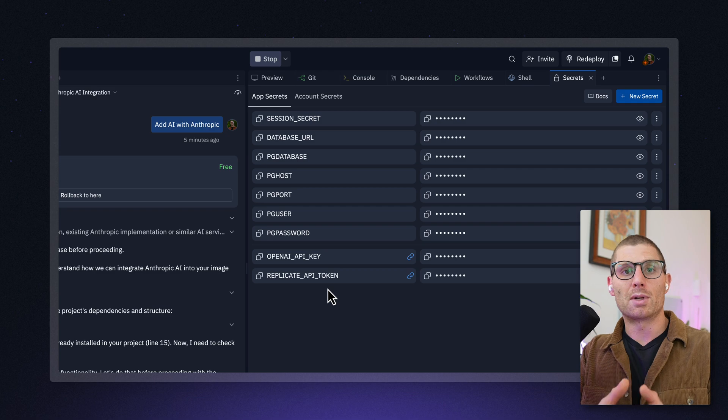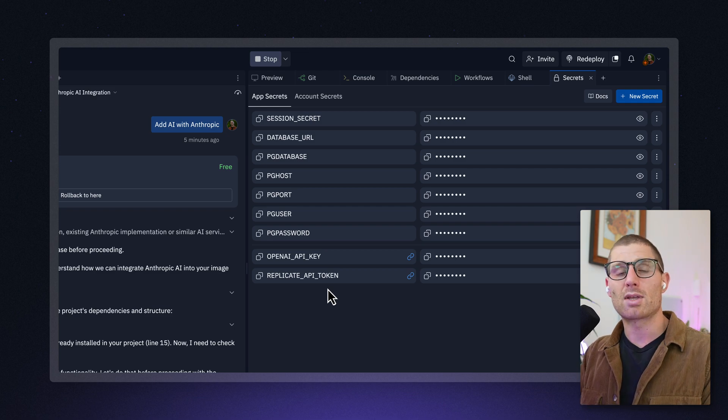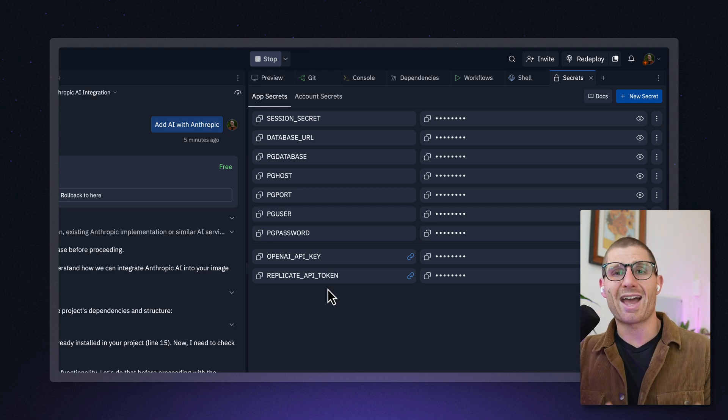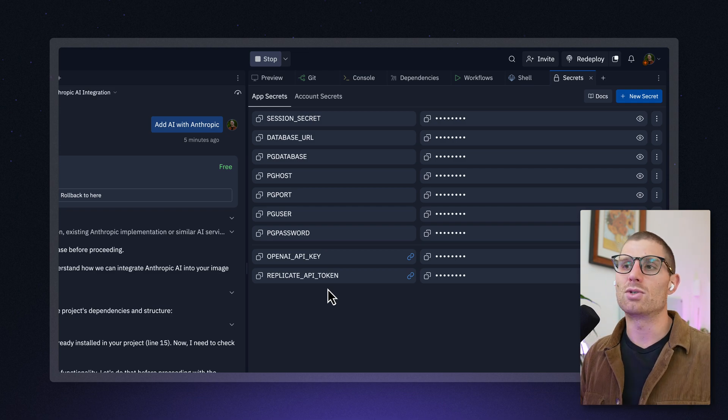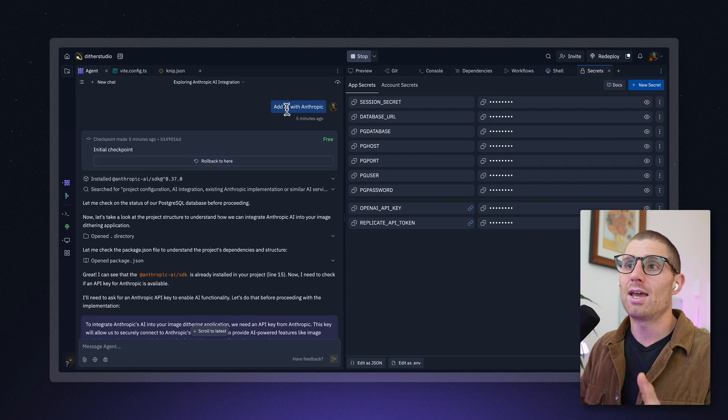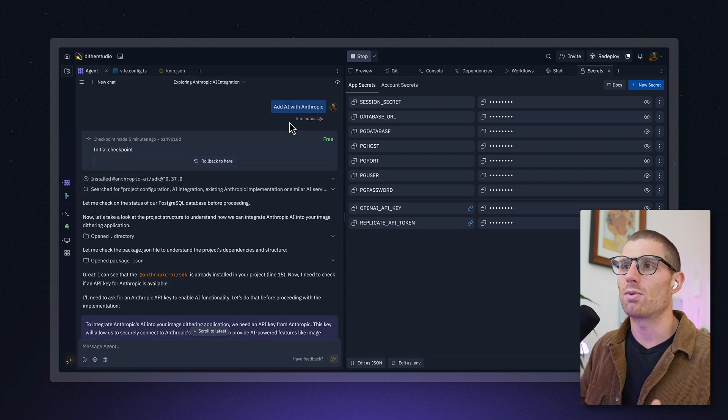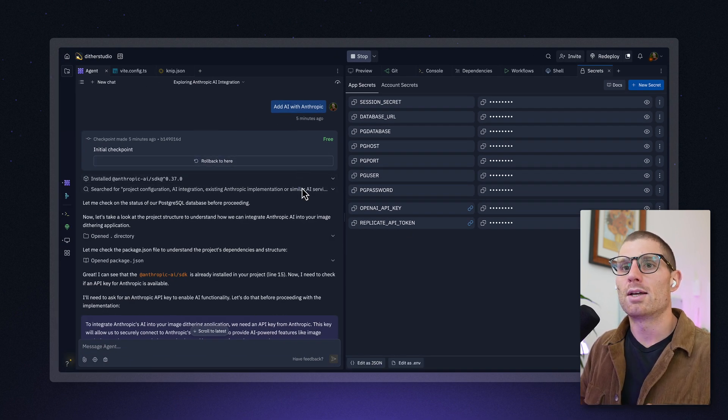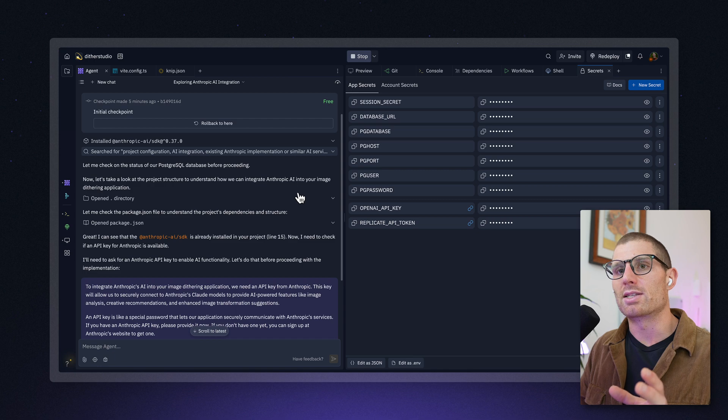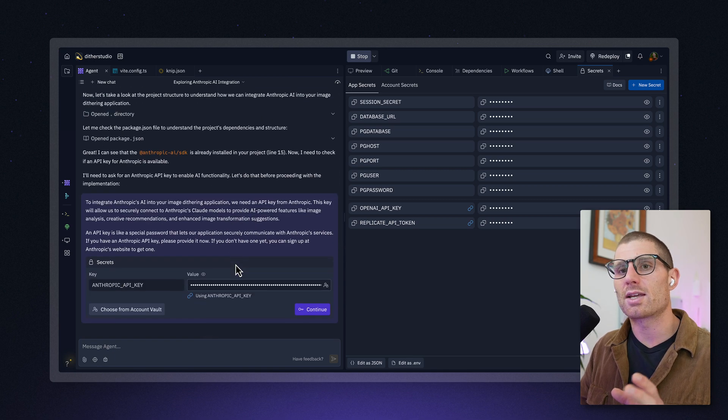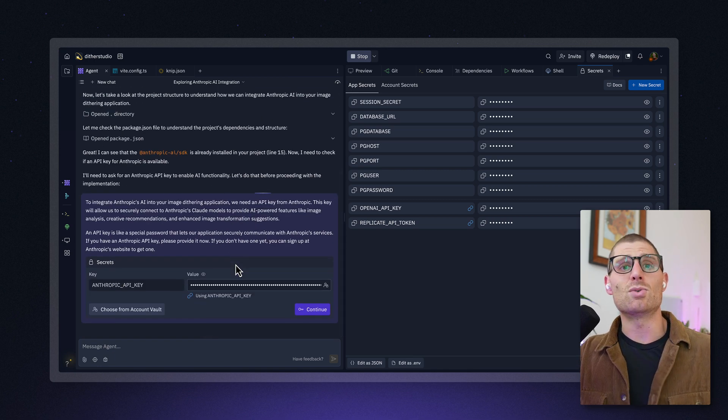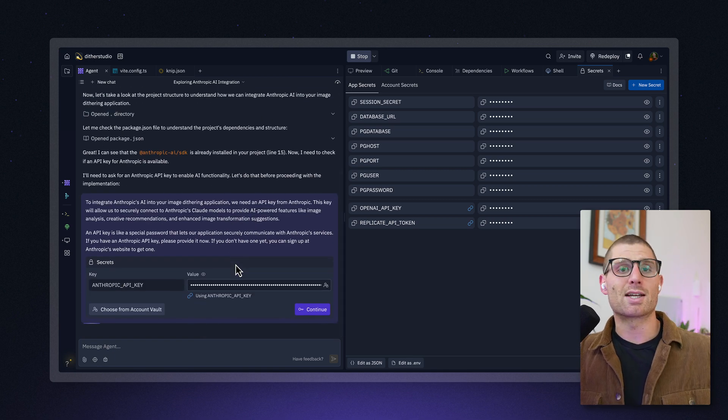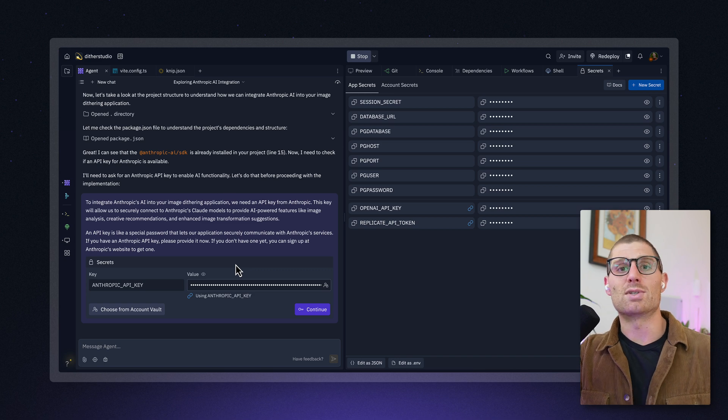Now, if you're building with agent or if you're building with a system, they have the capability of adding these secrets for us into our project. So for example, I said, hey, let's add AI to this project with Anthropic. Agent recognized that we needed Anthropic installed and then said, hey, we also need an API key to use this service, right? This is an external service. You have to pay to use AI.